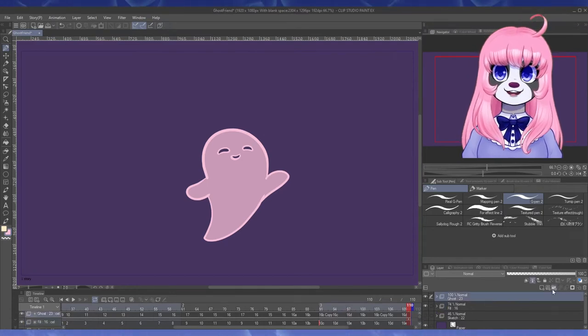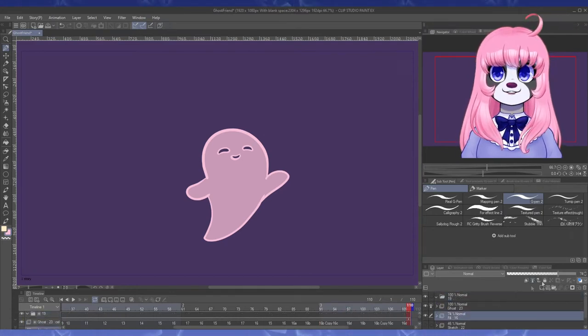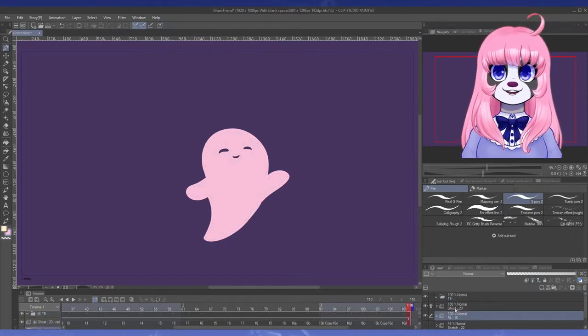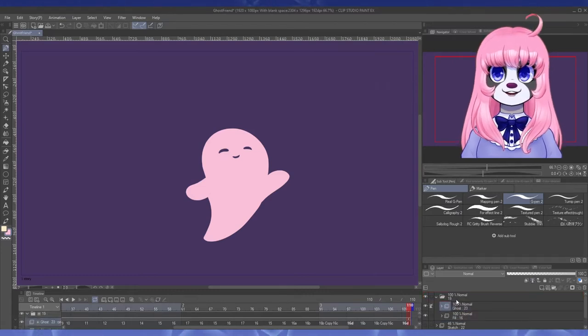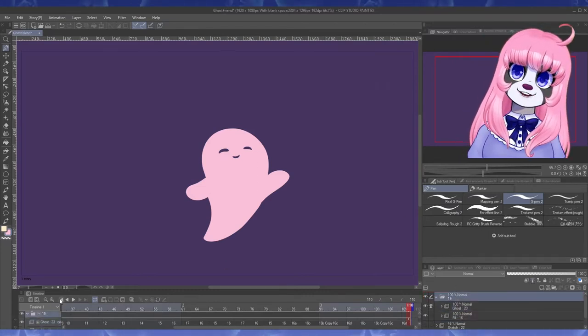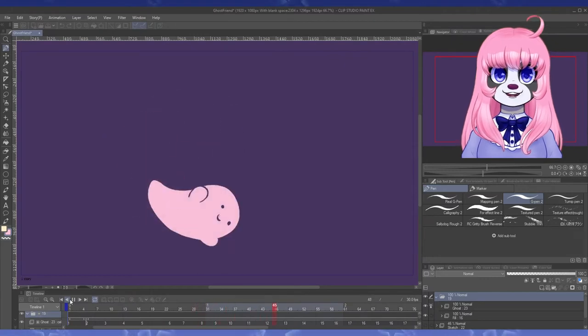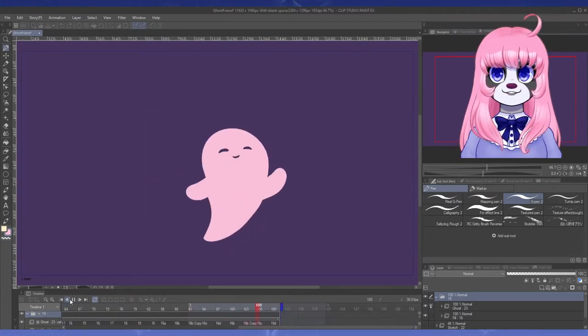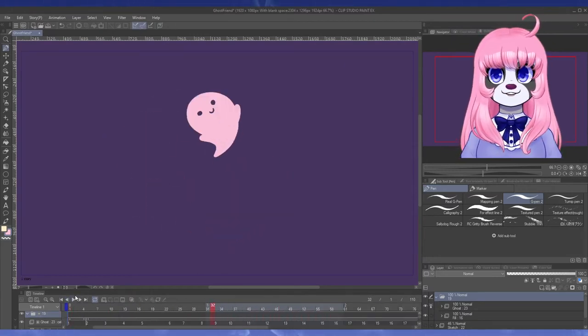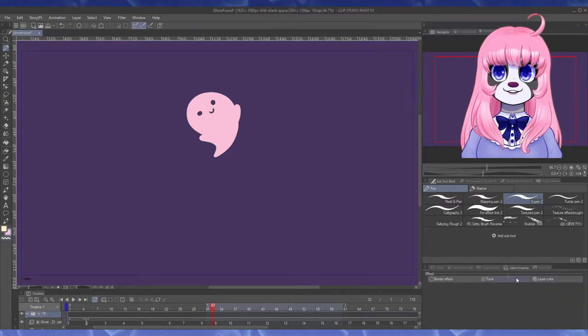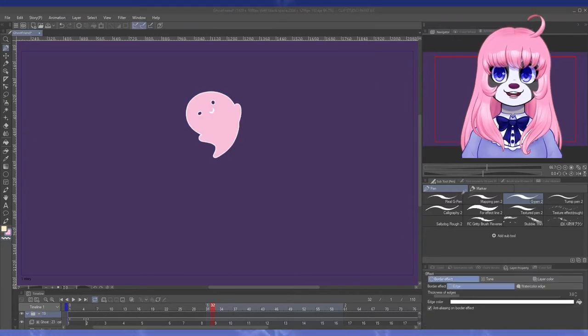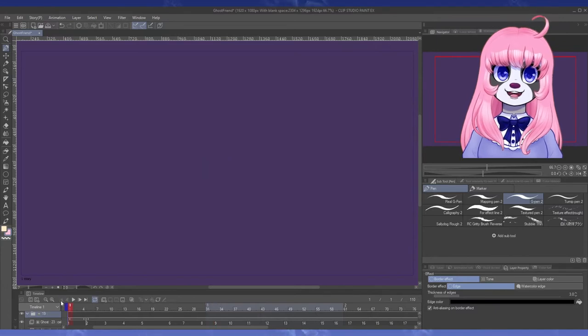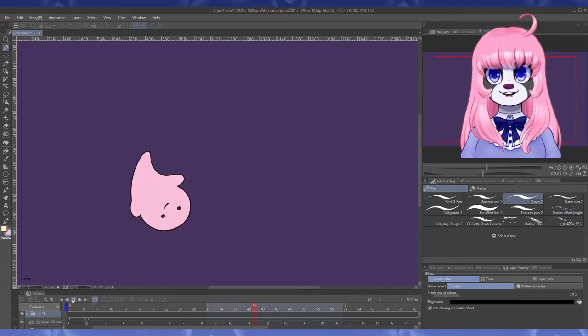Alright, now I can drag the two layers into its own folder and apply the outline feature to that folder instead. Now the whole thing is outlined. I mostly use this feature for outlining a completed character in a white buffer to make it where they stand out against a patterned or colored background in illustrations,